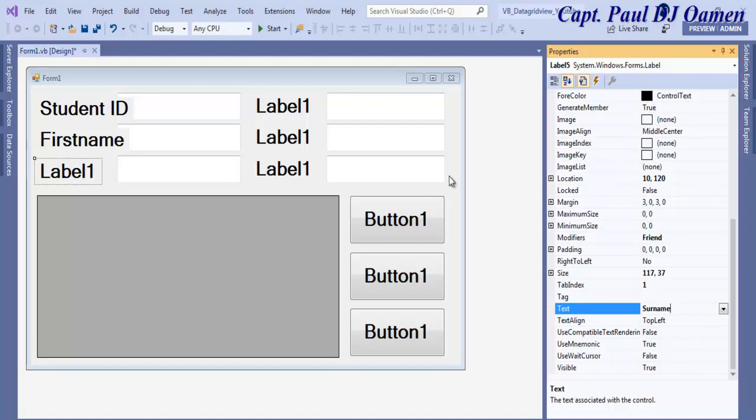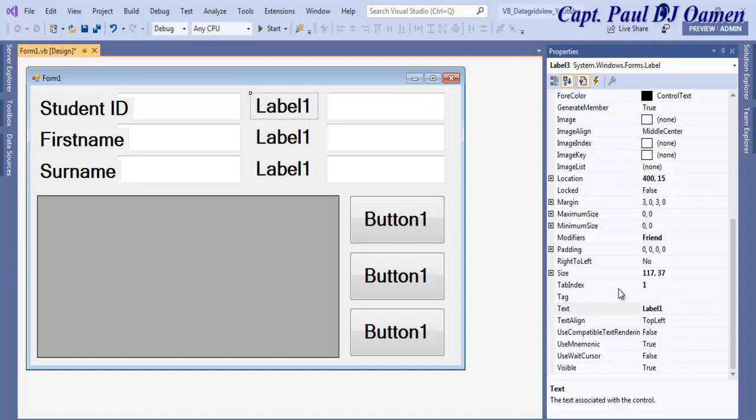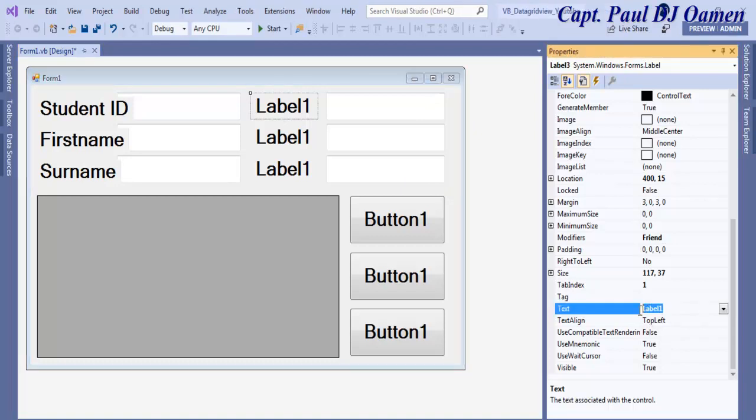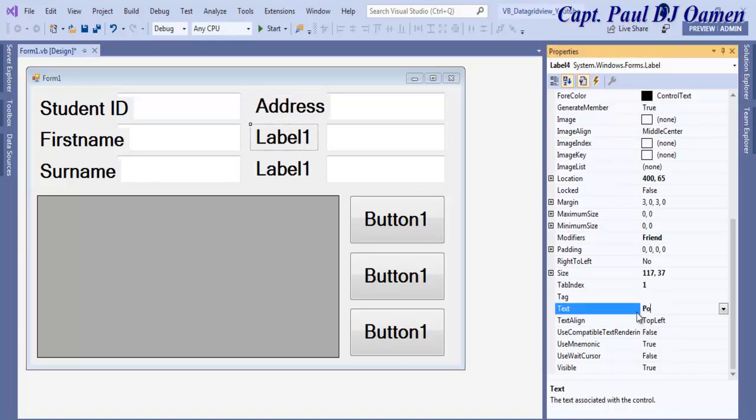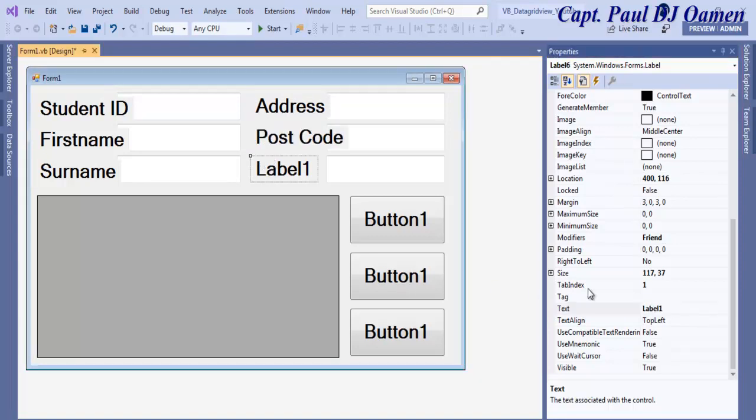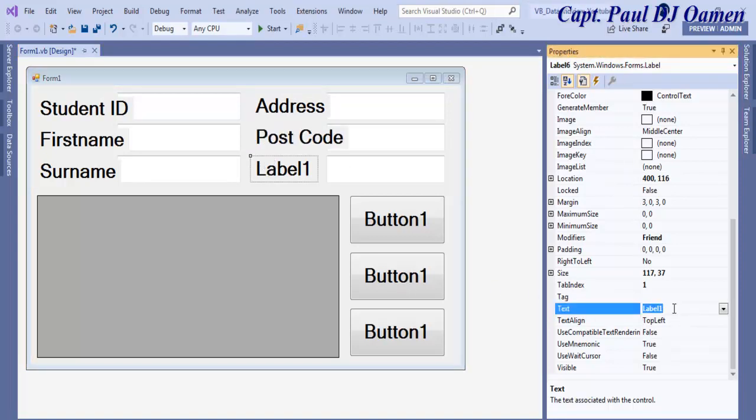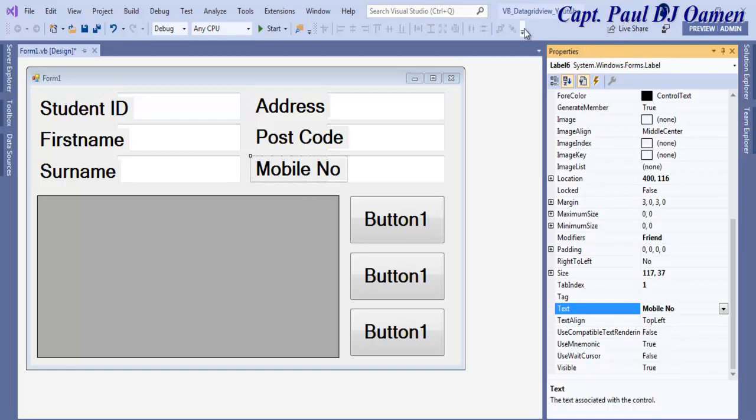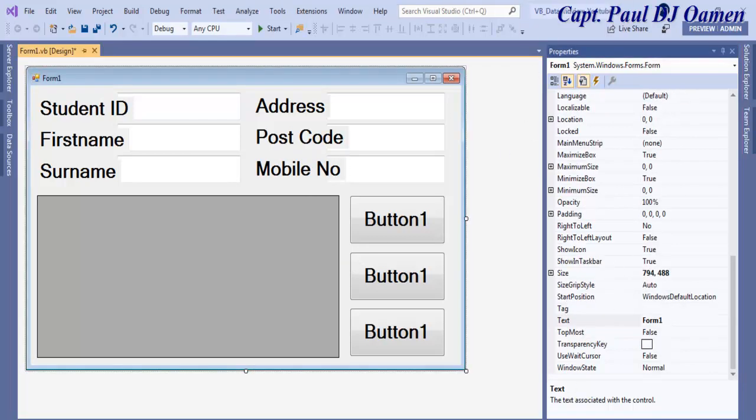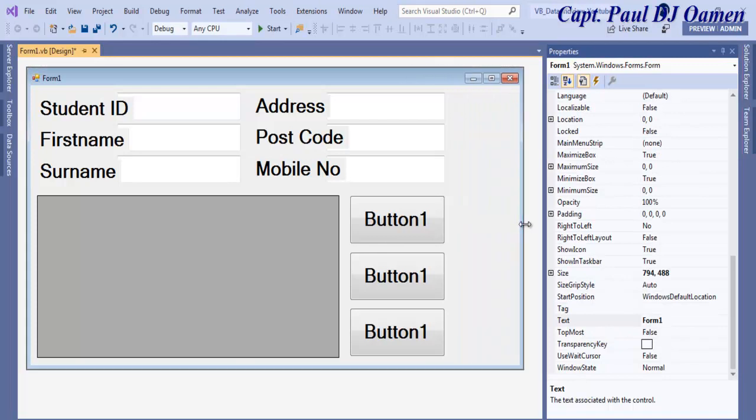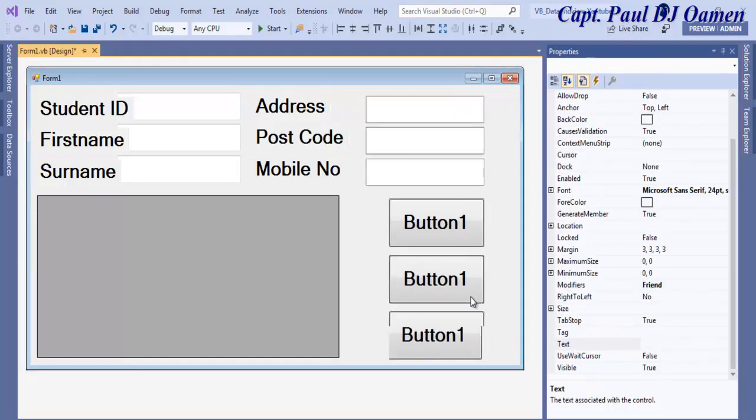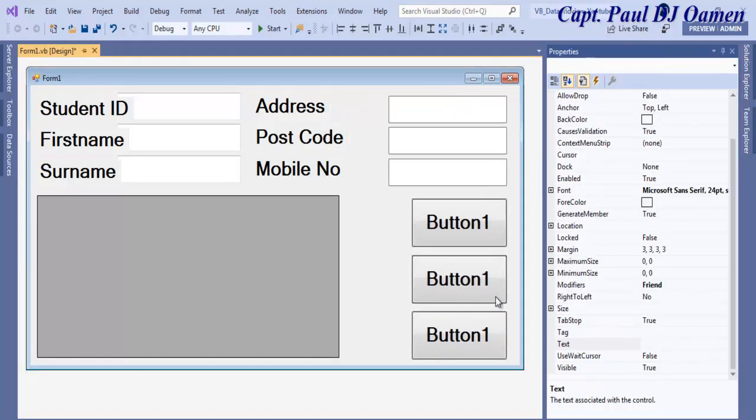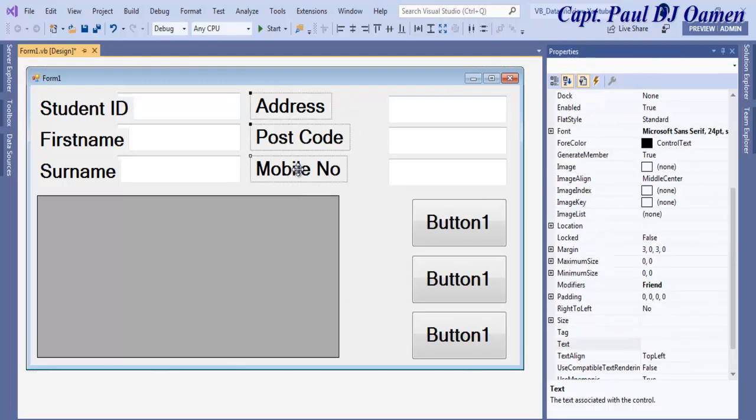Here we have the student address and postcode and telephone number, mobile number. Let's move this so that we have enough room for everything.